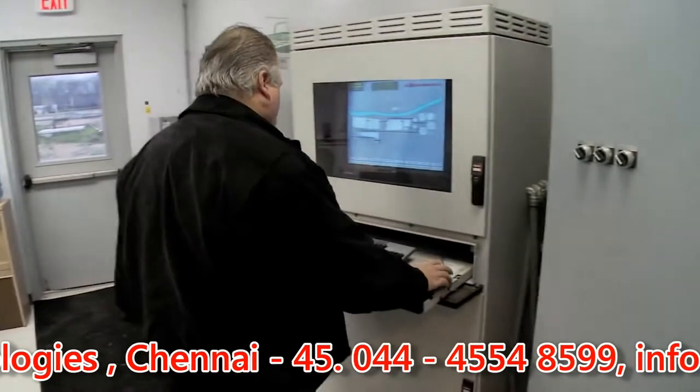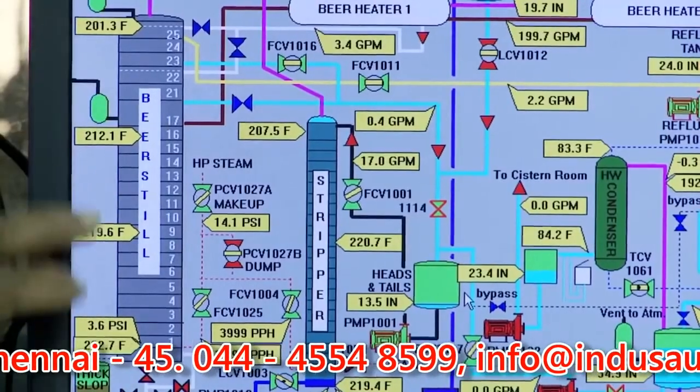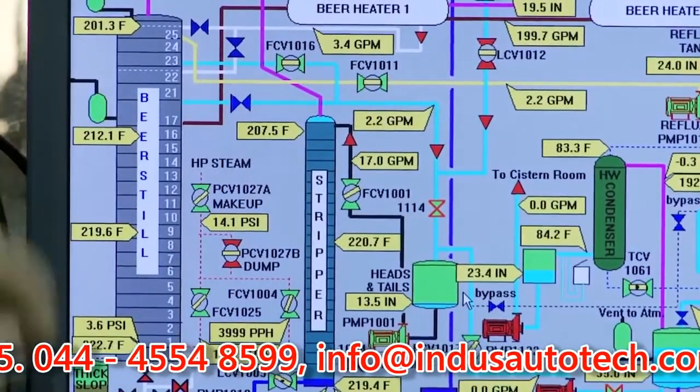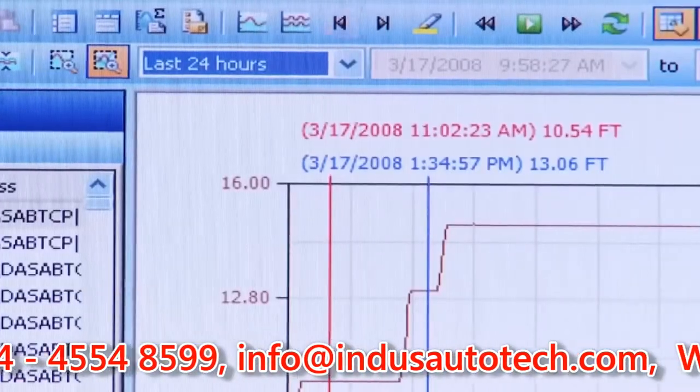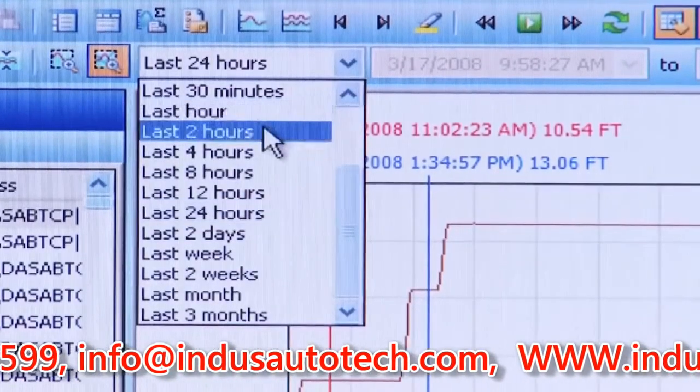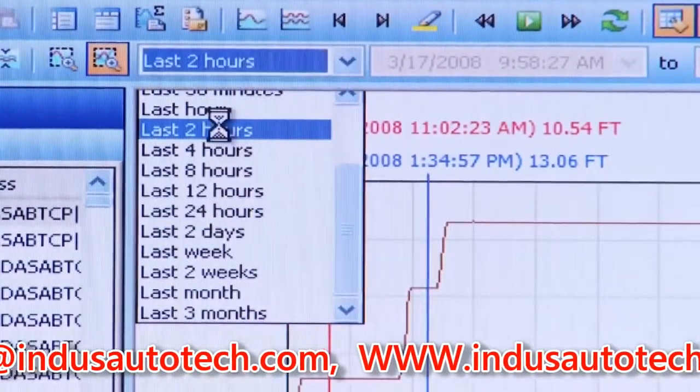Let's start by setting up the Historian to collect data from InTouch tags. Many process historians require a significant amount of IT resources to set up. Not so with the Wonderware Historian.